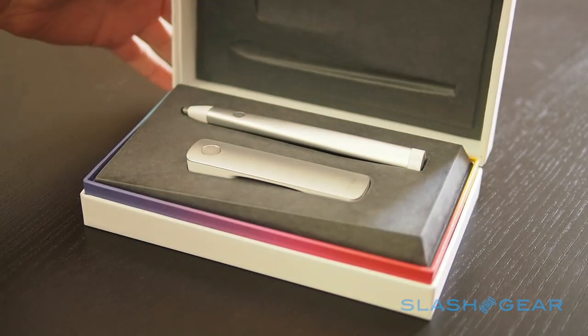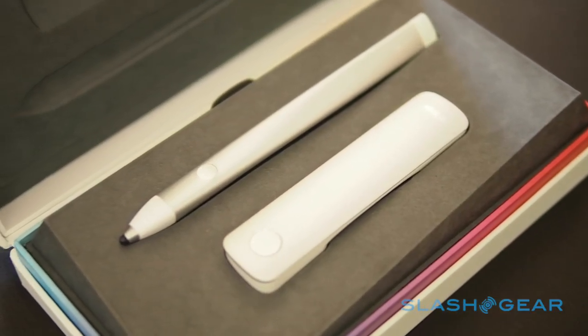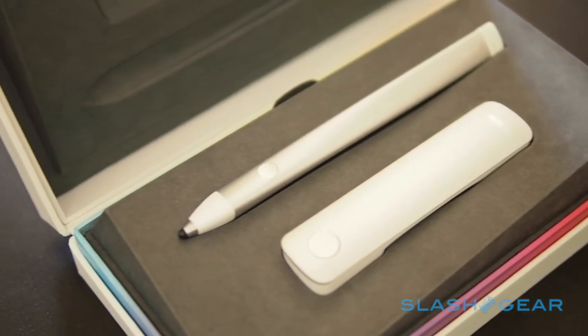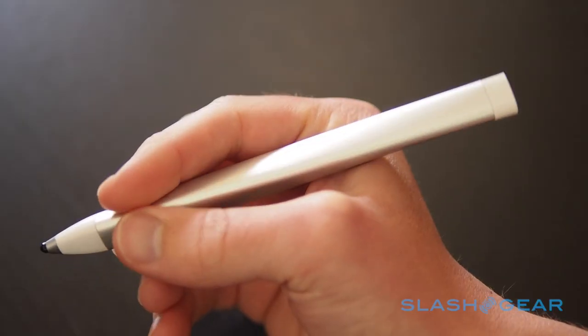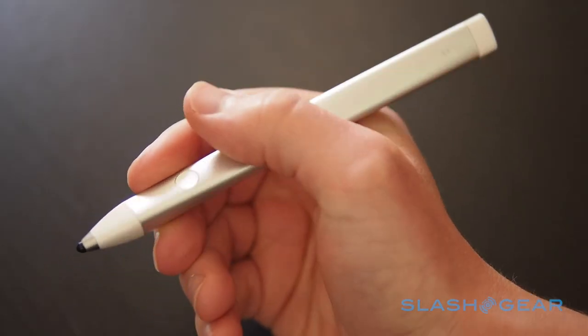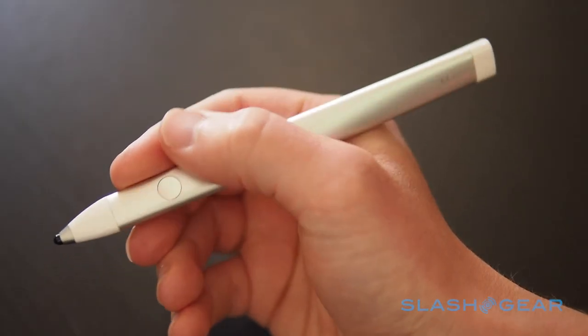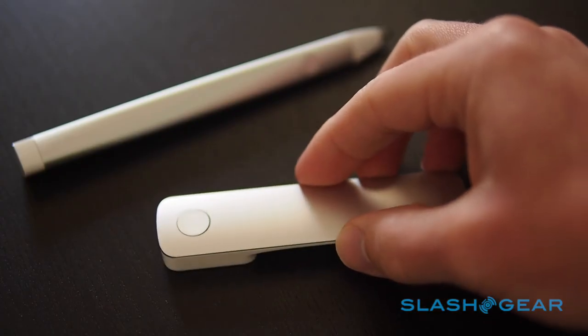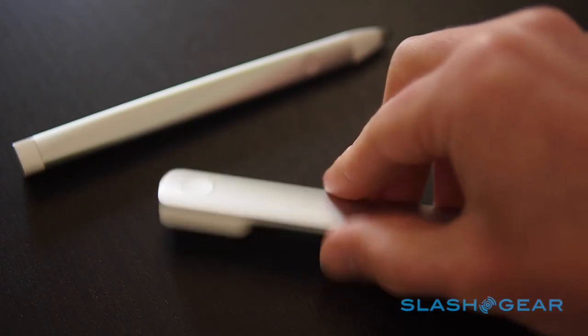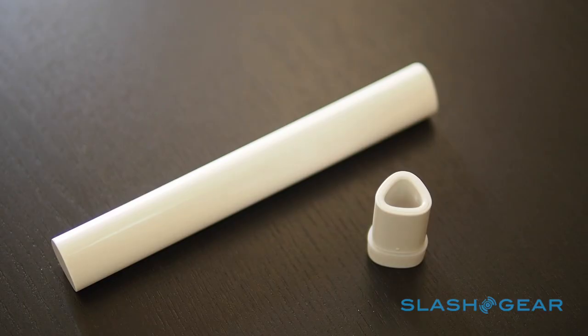Adobe is diving into hardware, with a new Ink and Slide digital pen and ruler set intended for iPad artists. Ink is a Bluetooth stylus specially developed to deliver pressure-sensitive digital ink flow into iPad apps, while Slide is a tactile ruler for perfecting straight lines on screen.